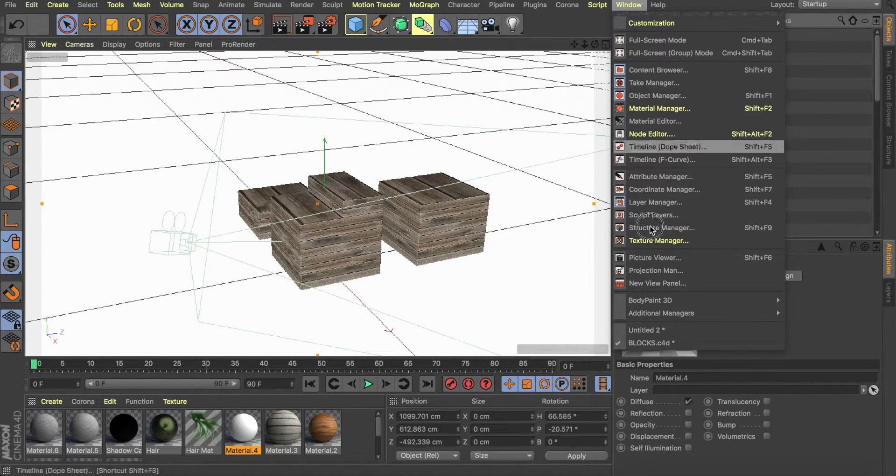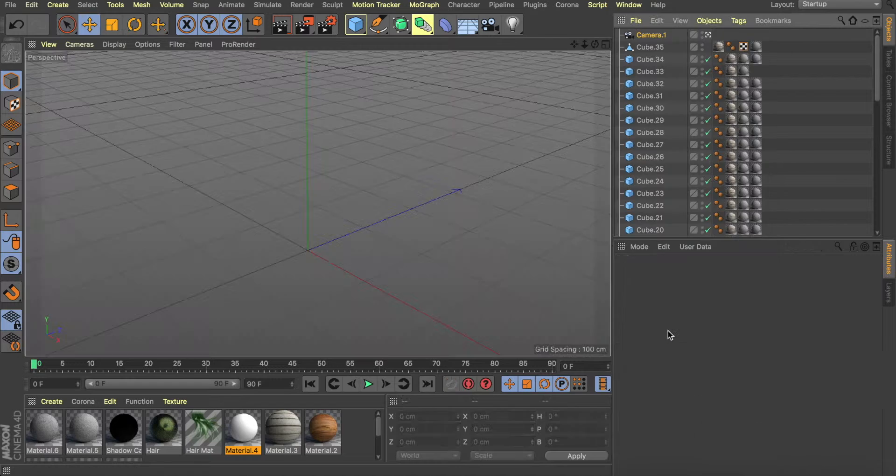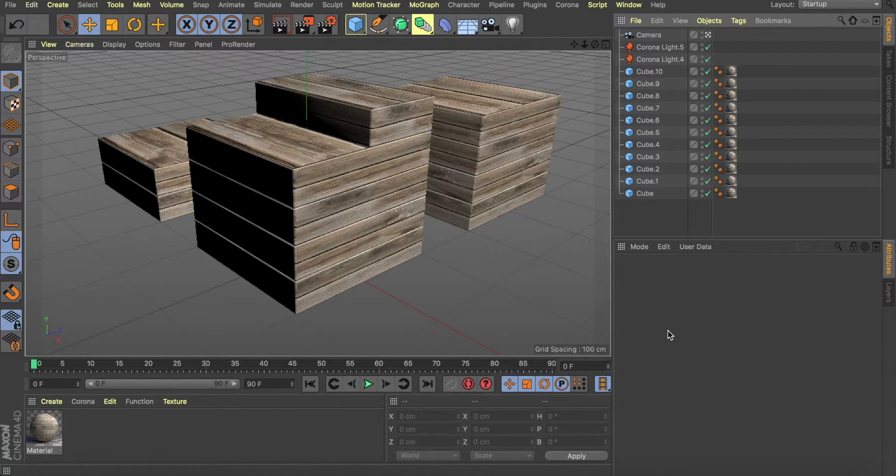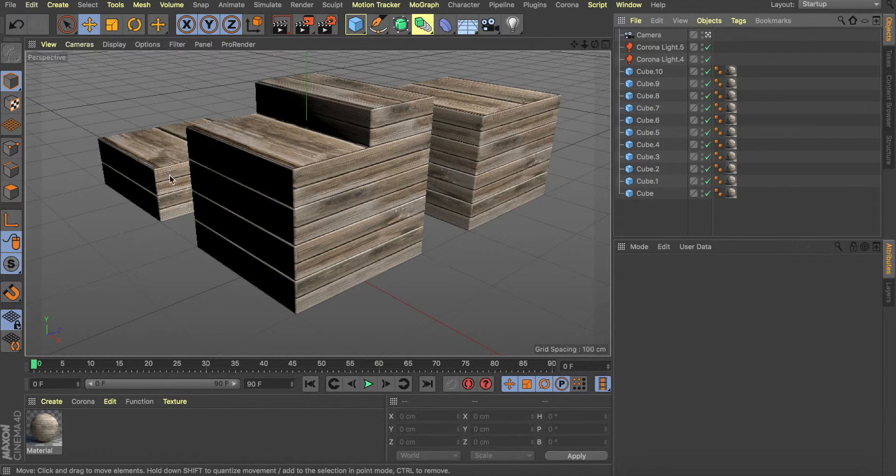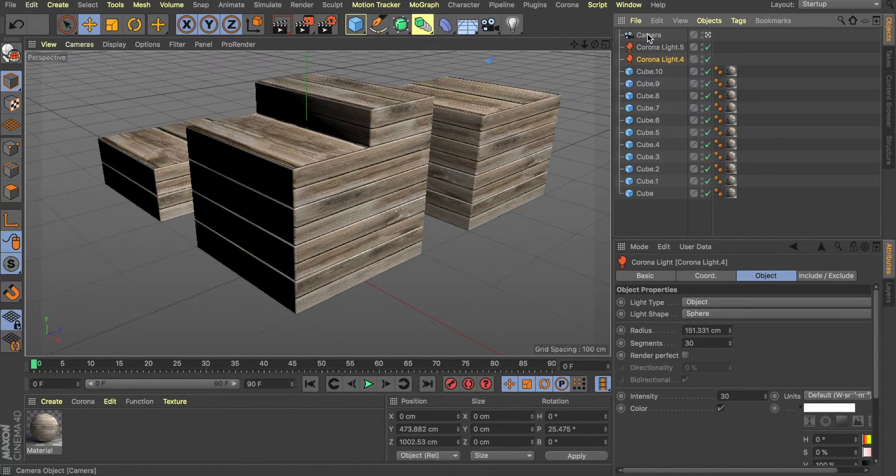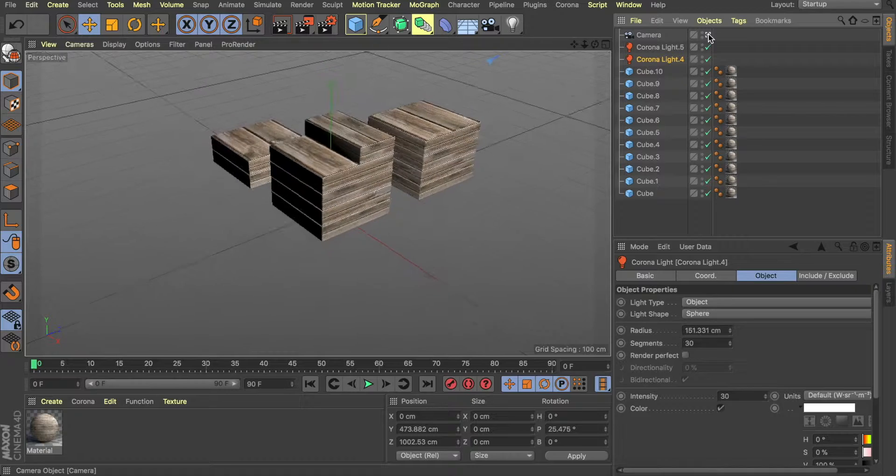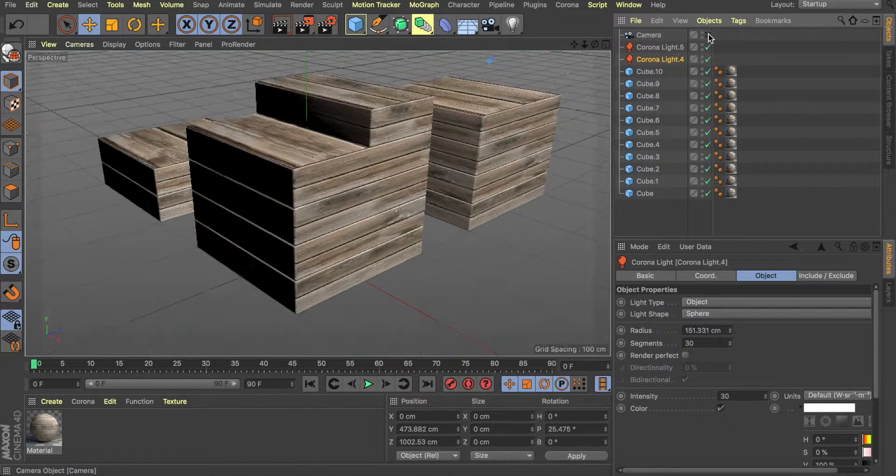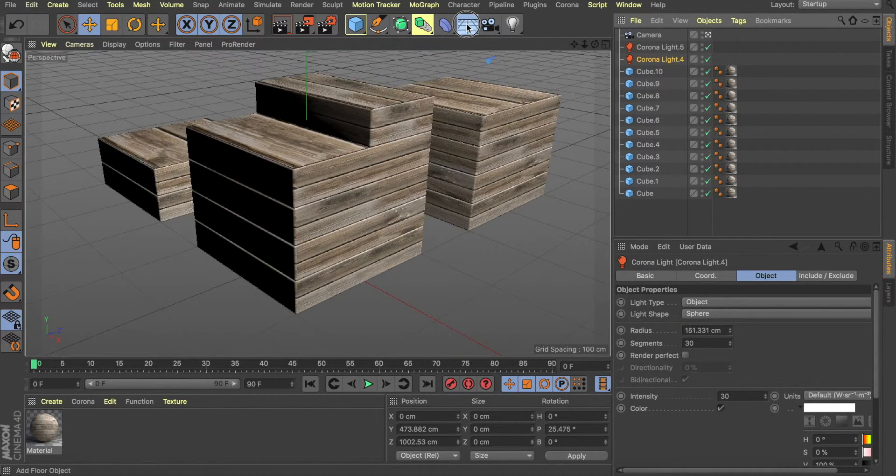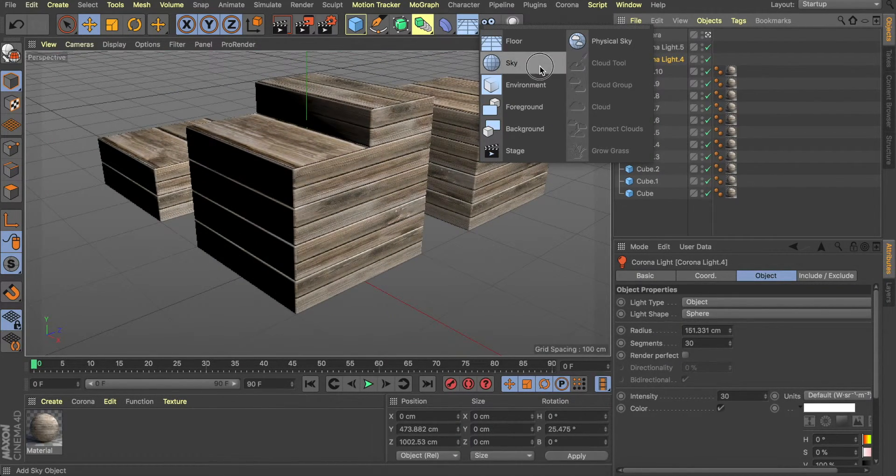So to get started, I'm going to go to my setup file. I've already set up my objects and I've got my two lights and a camera, of course. We'll start with setting a sky.